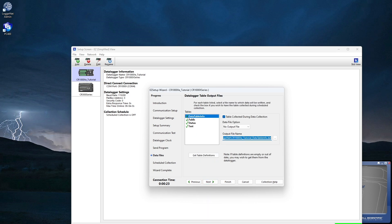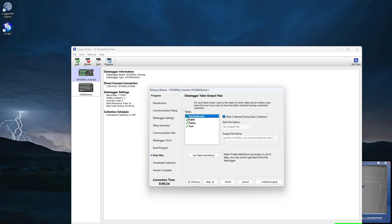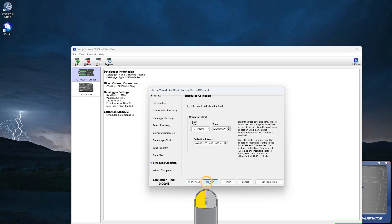This screen shows the stored data tables that will be collected during either manual or scheduled data collection. The tables with the green check will be included. By default, all the tables defined in the program are included for collection. Tables with the red X are not collected. I'll keep all the defaults. Click Next.